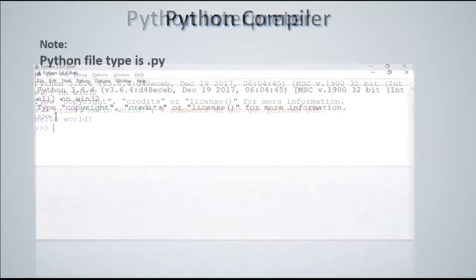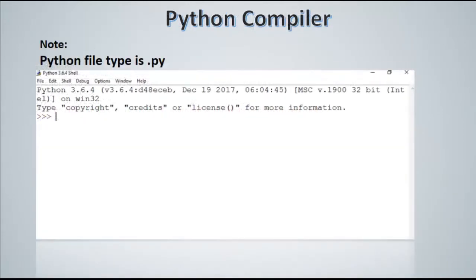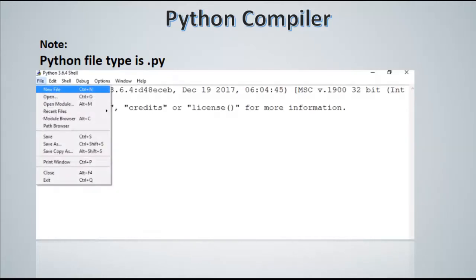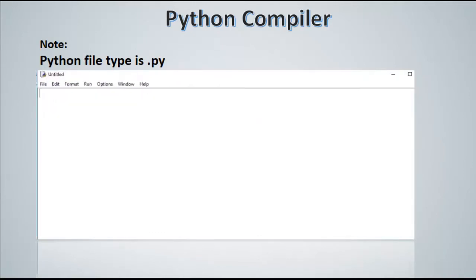Conversely, in the Python compiler you create a file by going to file, new, and save your file. So you can choose to write your code in the first place.